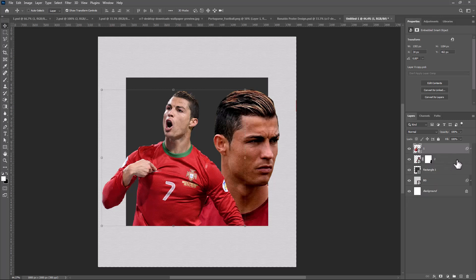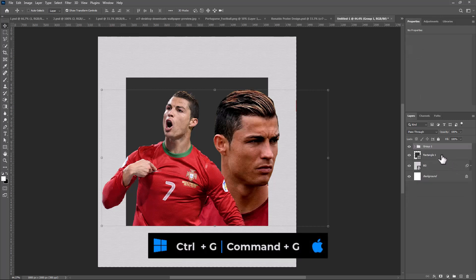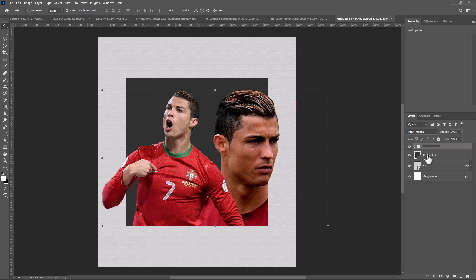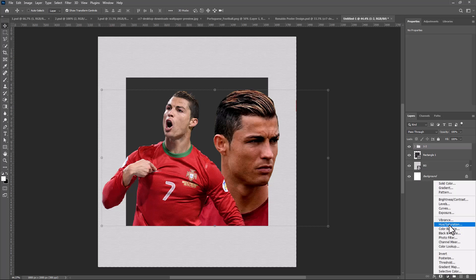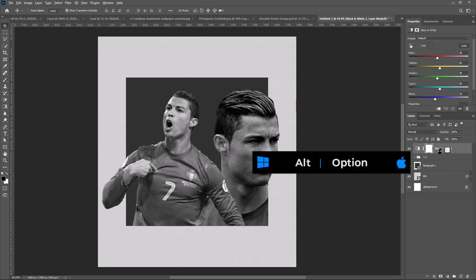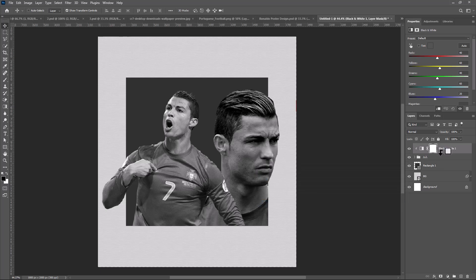Select these two images and press Ctrl+G or Cmd+G to make a group. Create a black and white adjustments layer. Clip it as a clipping mask by holding Alt or Option. Pick the brush tool and follow the process.